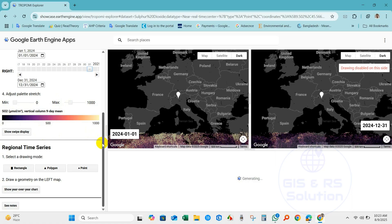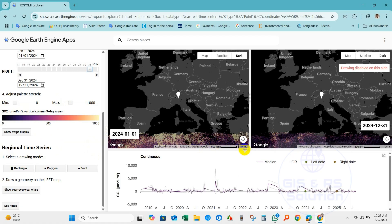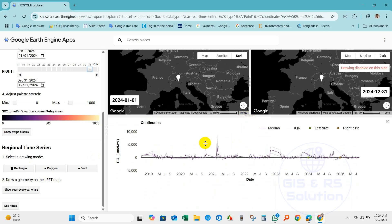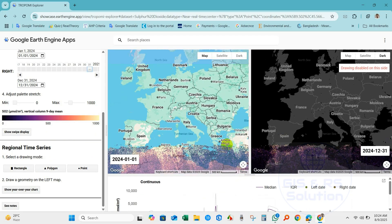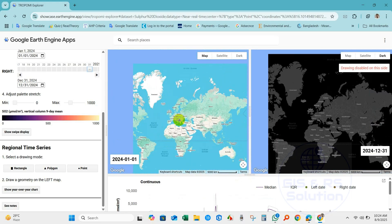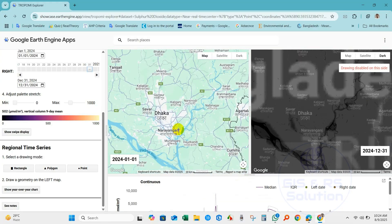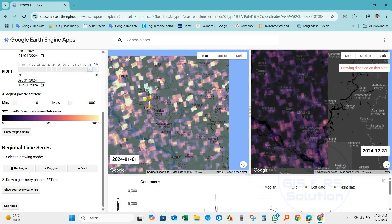Next, select your study area. You can also use the swipe display tool. Under drawing mode I am selecting rectangle, and I will draw my study area. My study area is Dhaka.